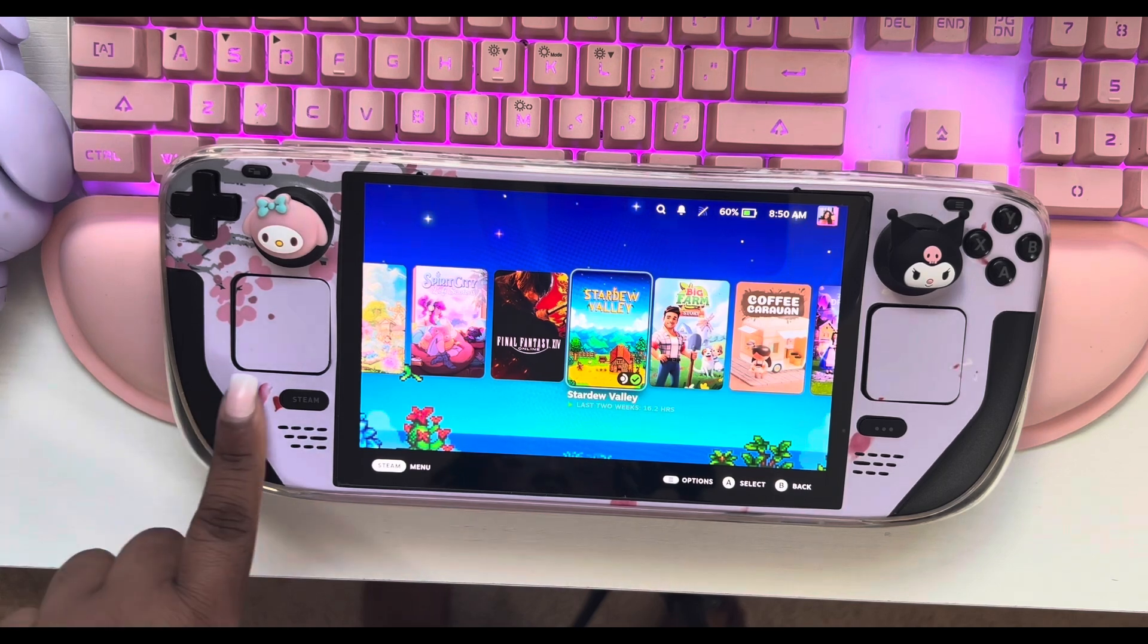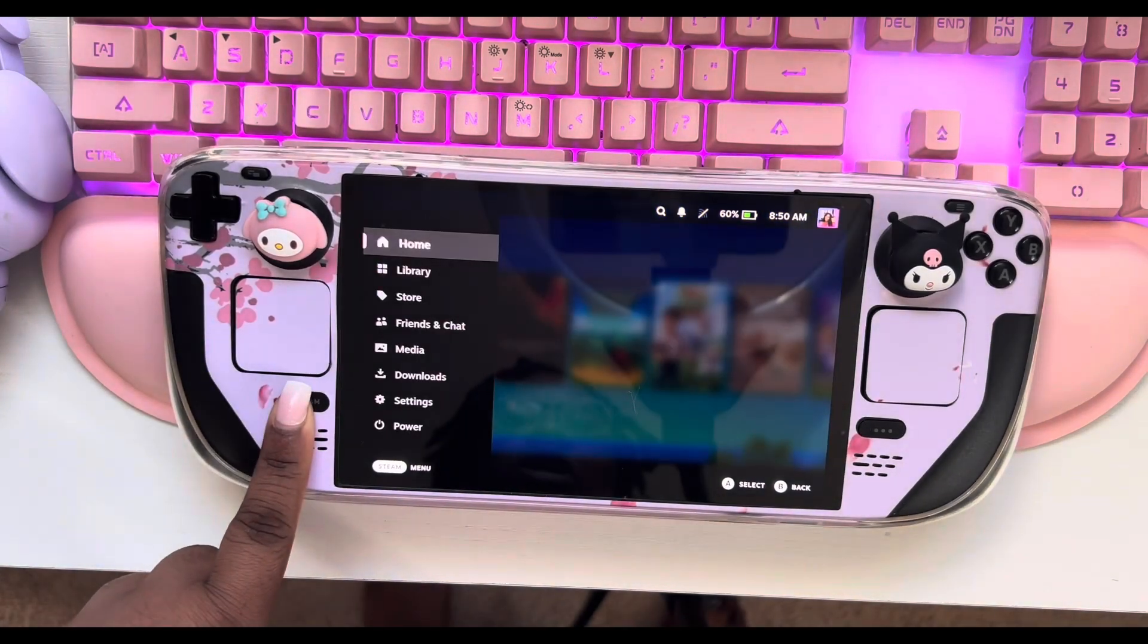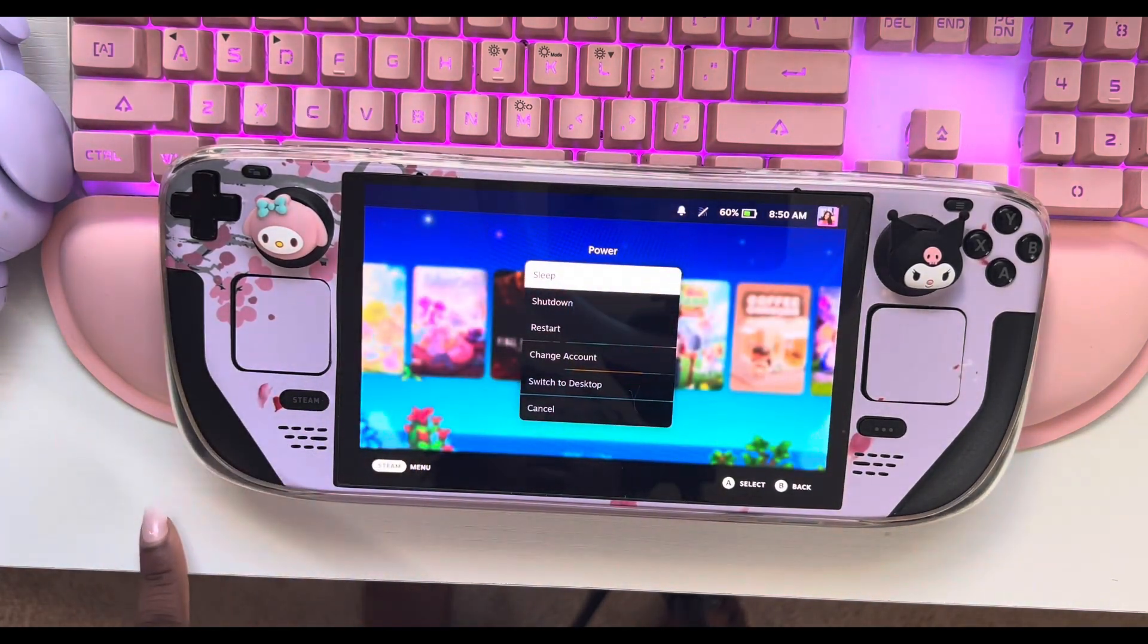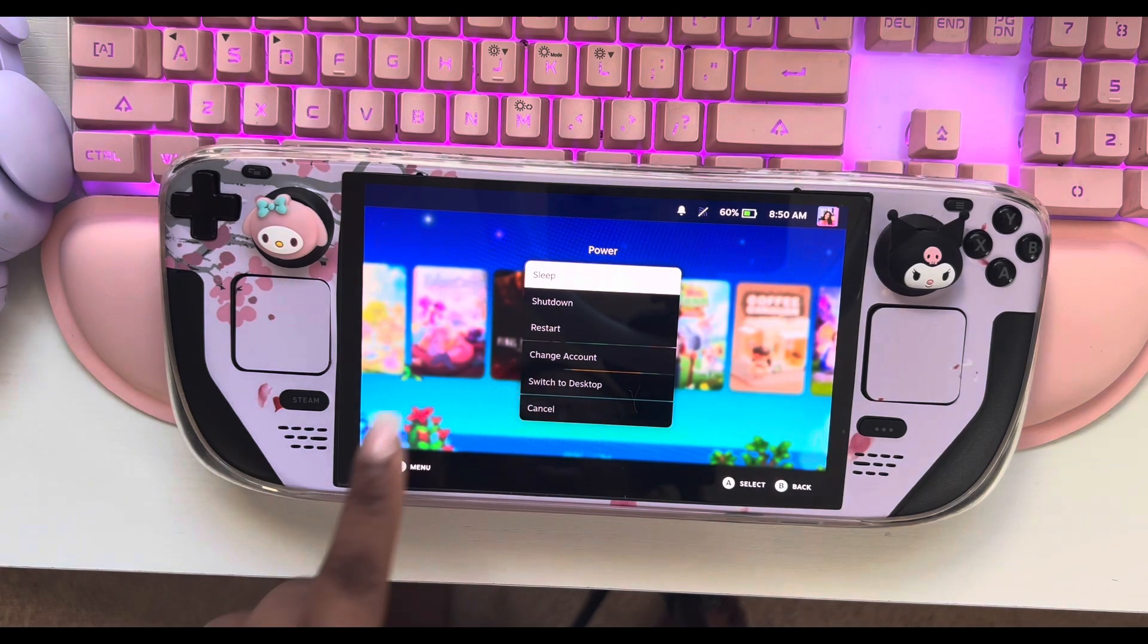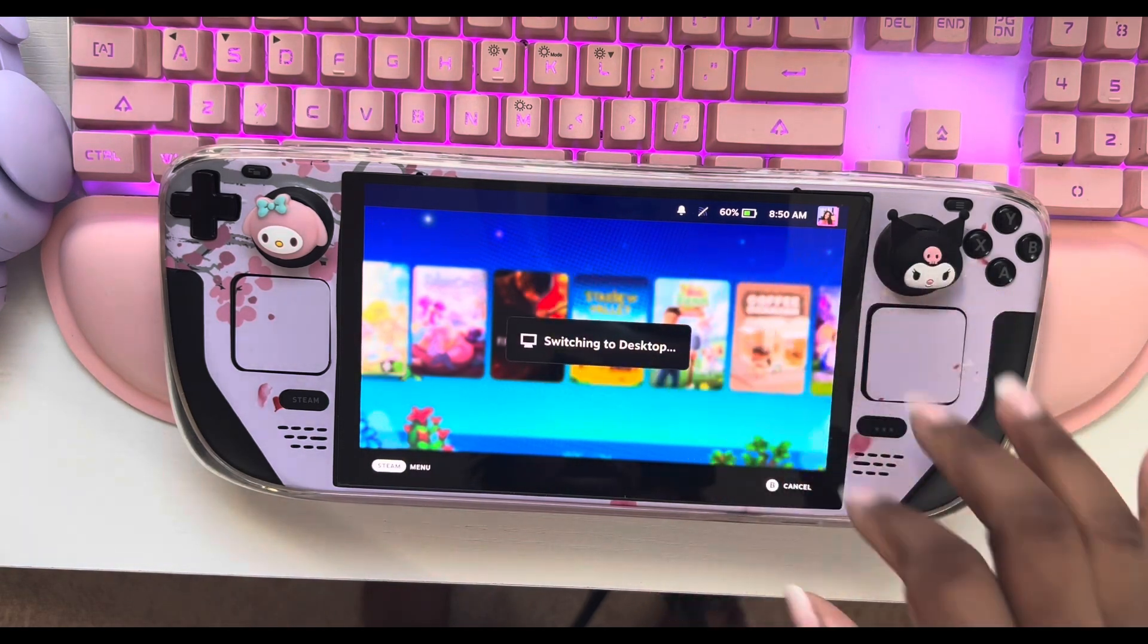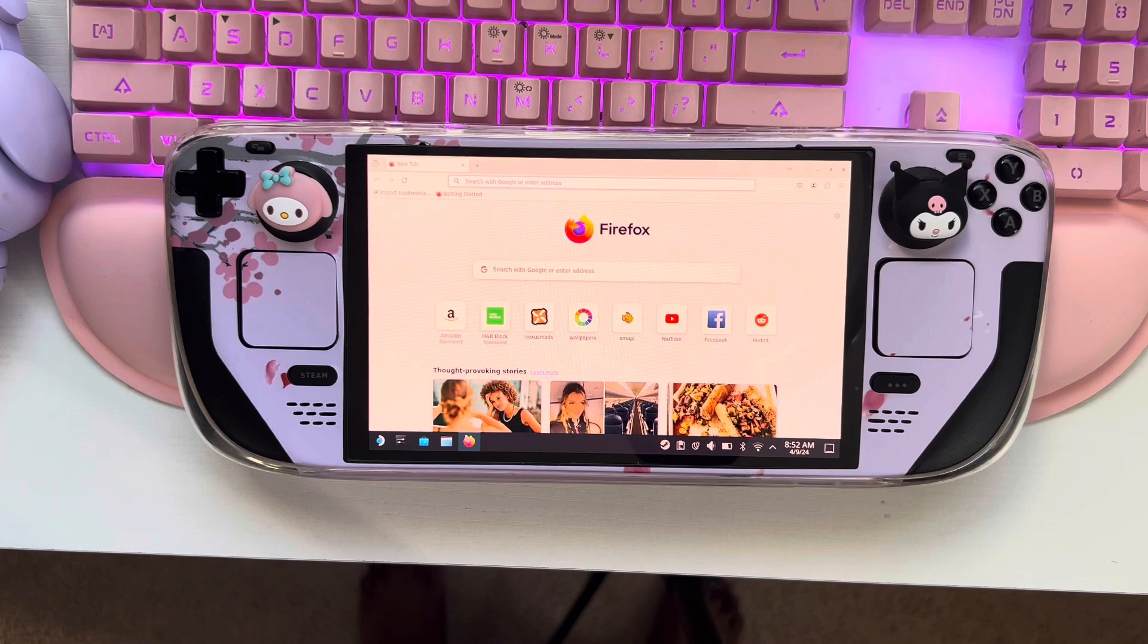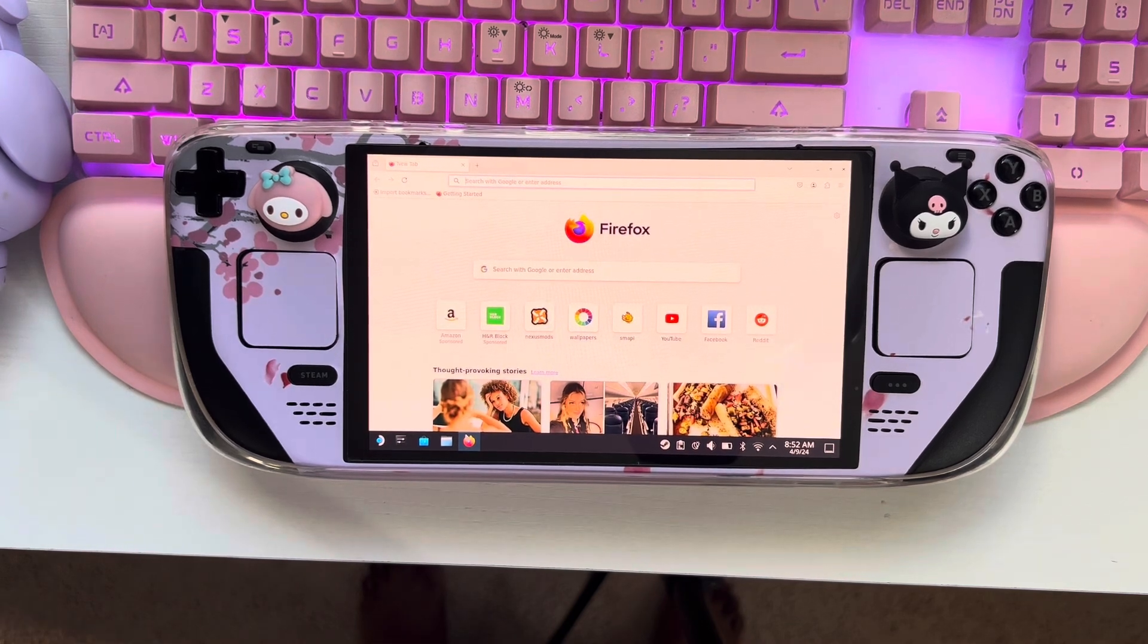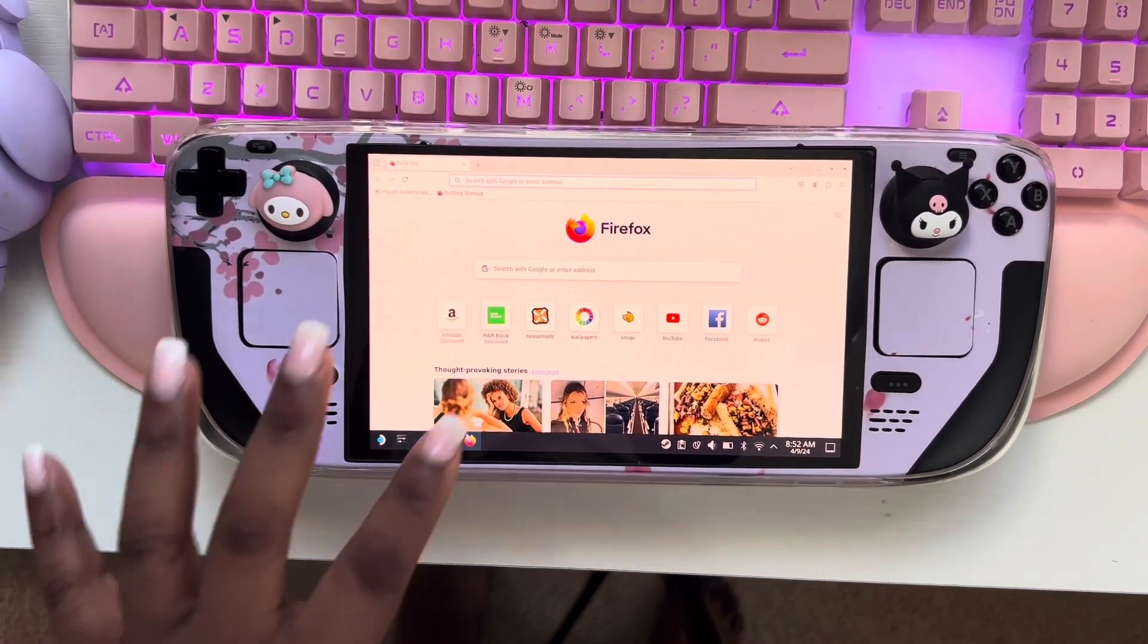So of course, you always want to start going to Steam. You want to hit power and then you're going to want to switch to desktop.